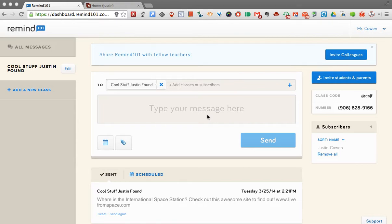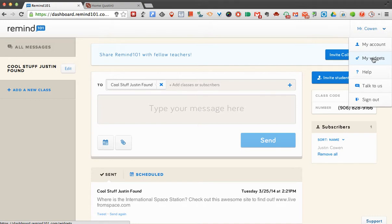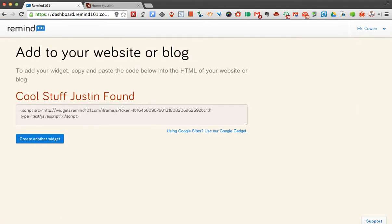So you would be logged into your Remind 101 account, like I am. You come up to where your name is. You want to click My Widgets. Now instead of using this, you'll notice there's this little text down here that says Using Google Sites.